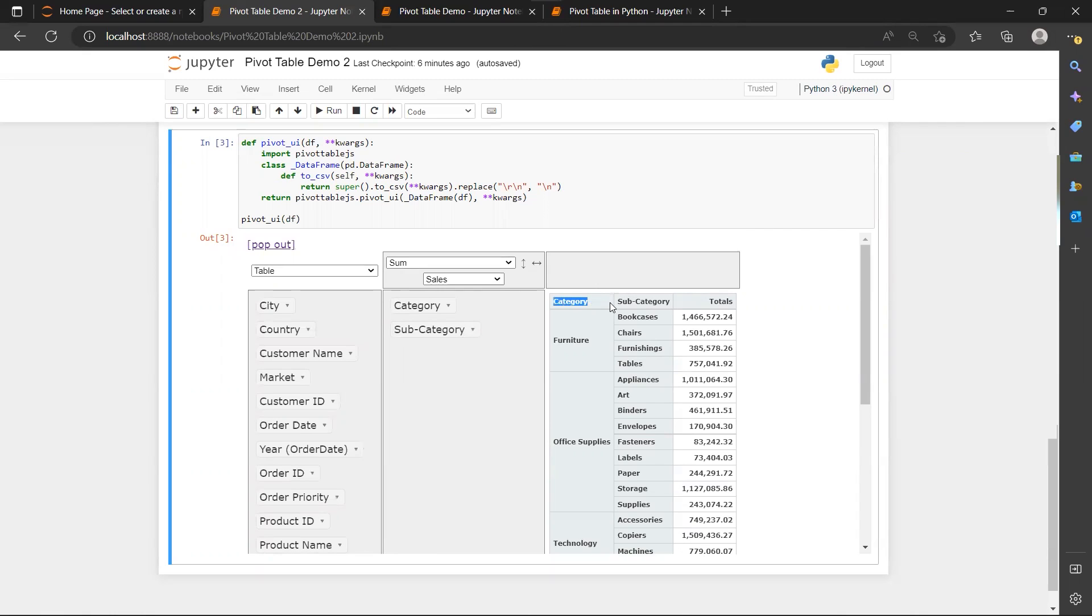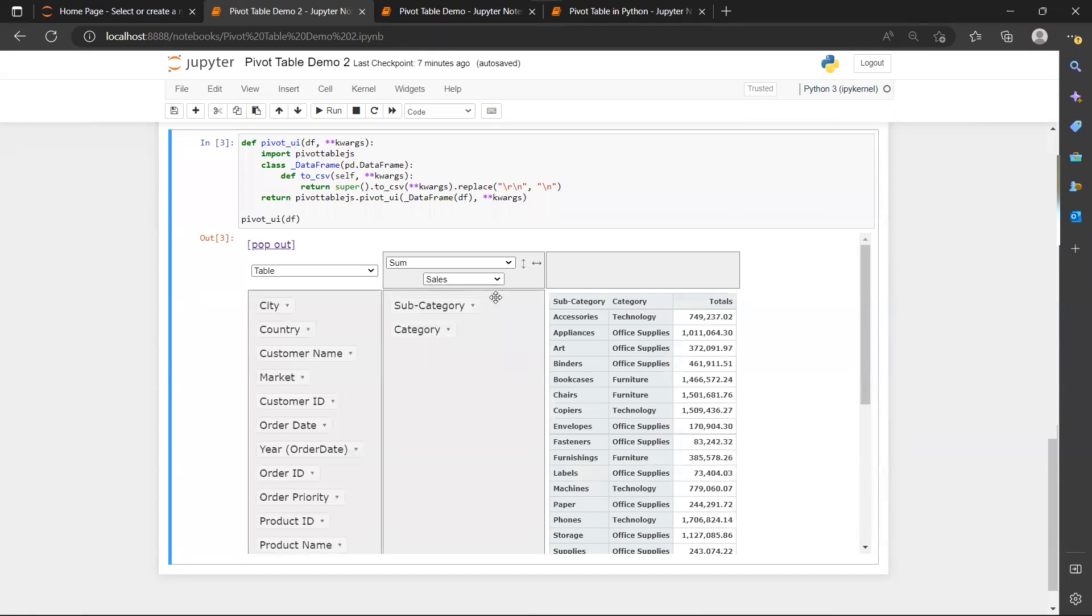So when I switch their position the other way around, you'll notice the position of the column in my resulting pivot table also changed.